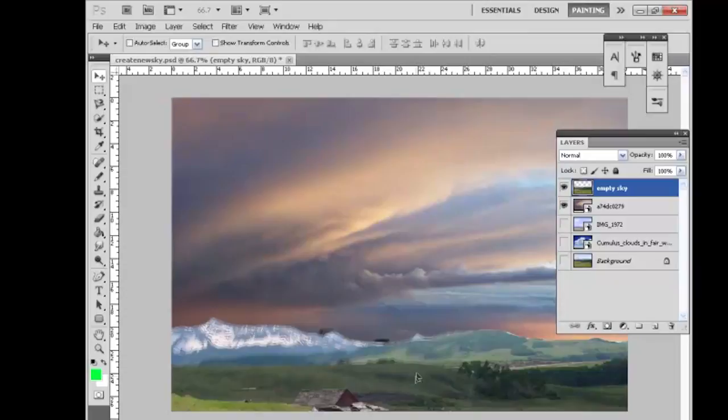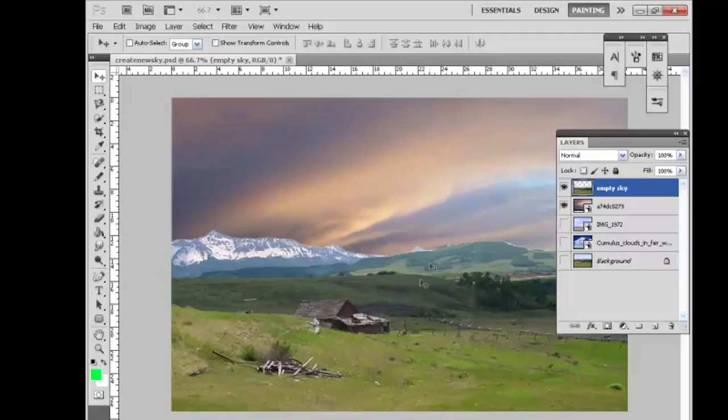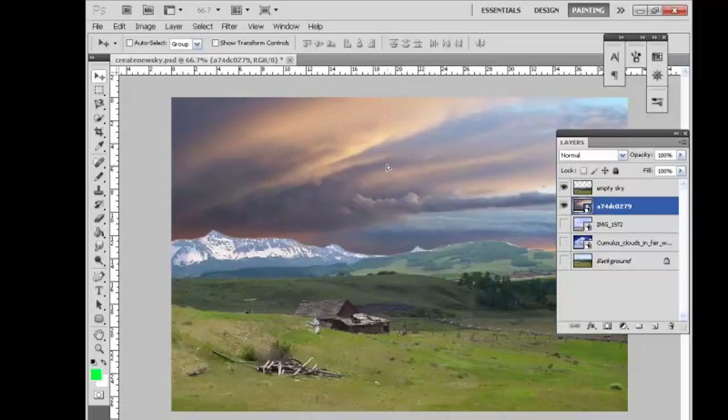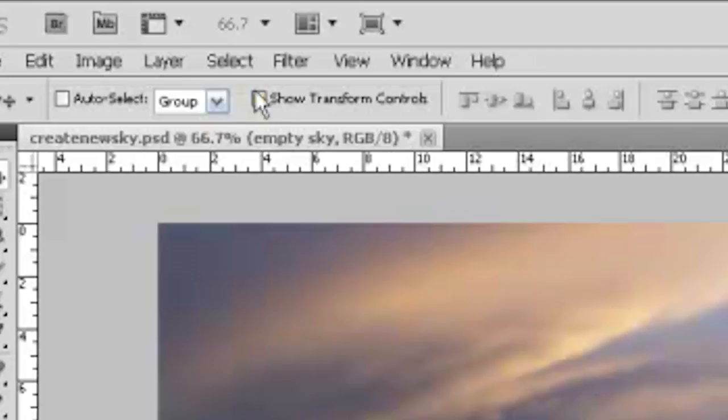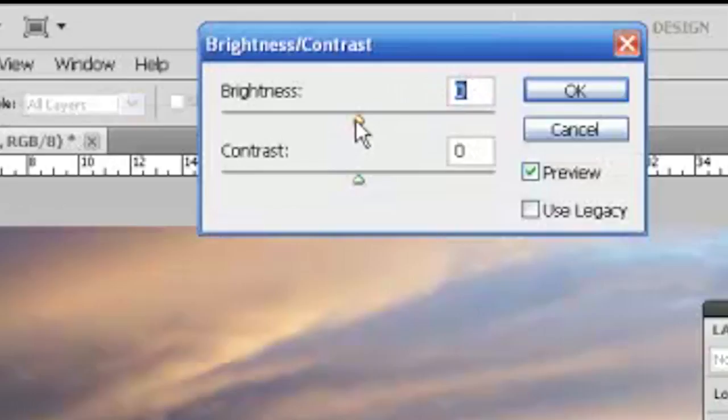Now this sky and ground really don't work together, so we'll adjust the contrast a bit on the ground layer. Let's go to image, adjustments, brightness and contrast. And here you see we have brightness and contrast. We can change that a bit to make it work a little better. Notice that this is adjusting only the foreground and middle ground layer, which is our empty sky layer.